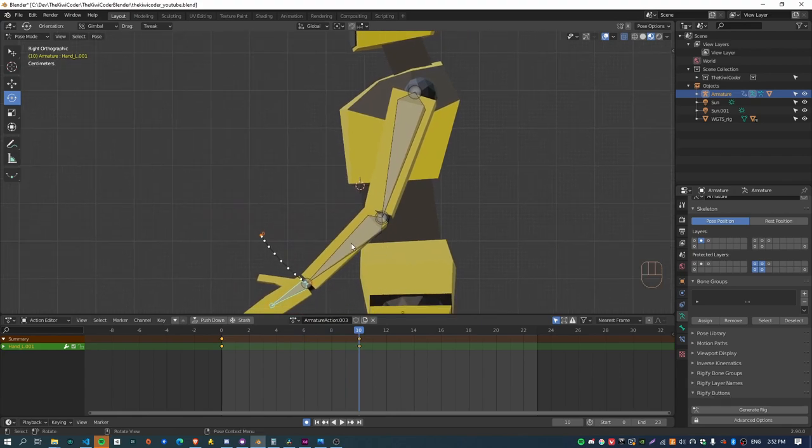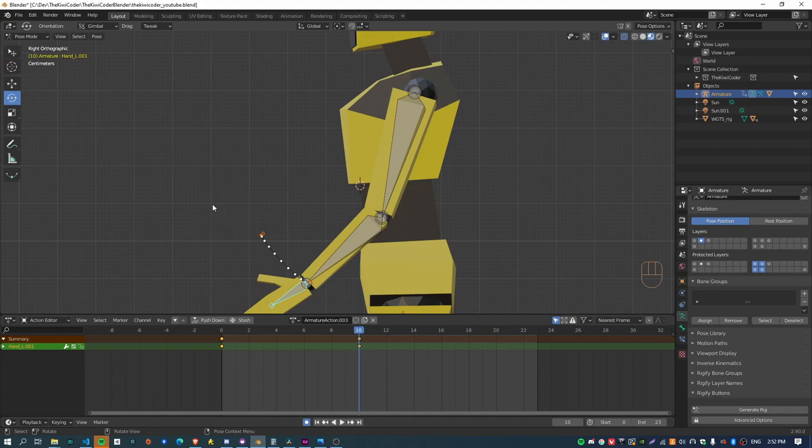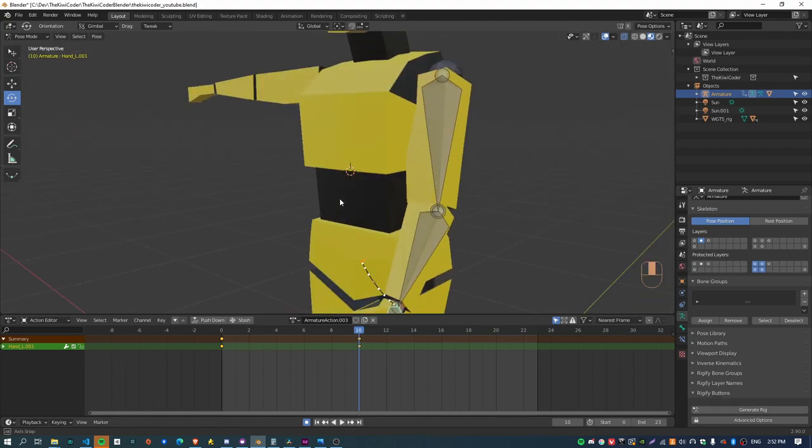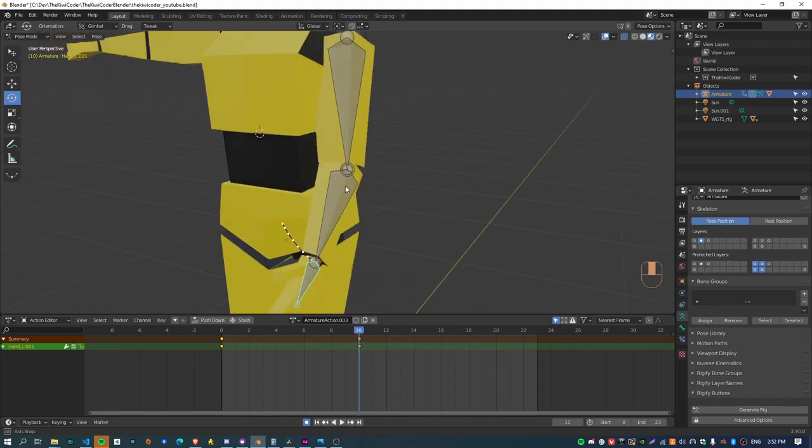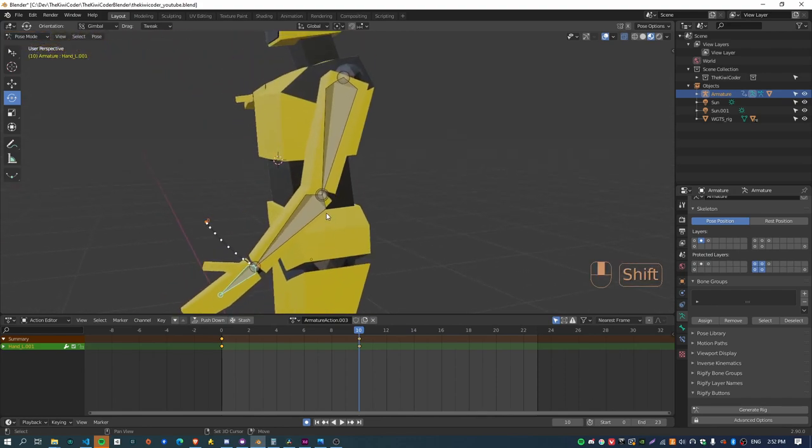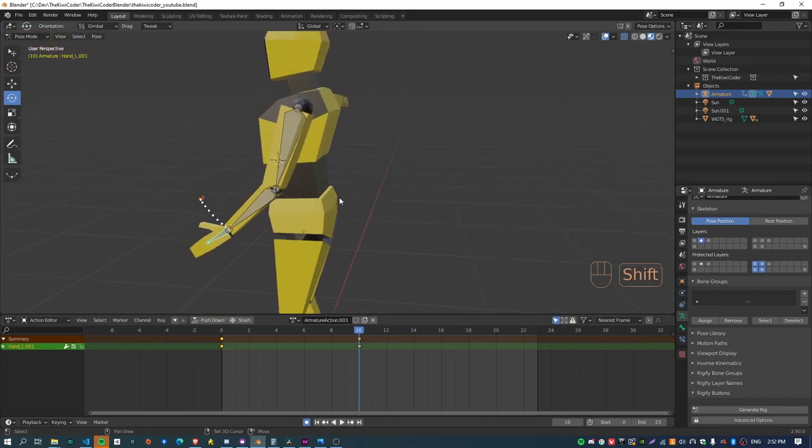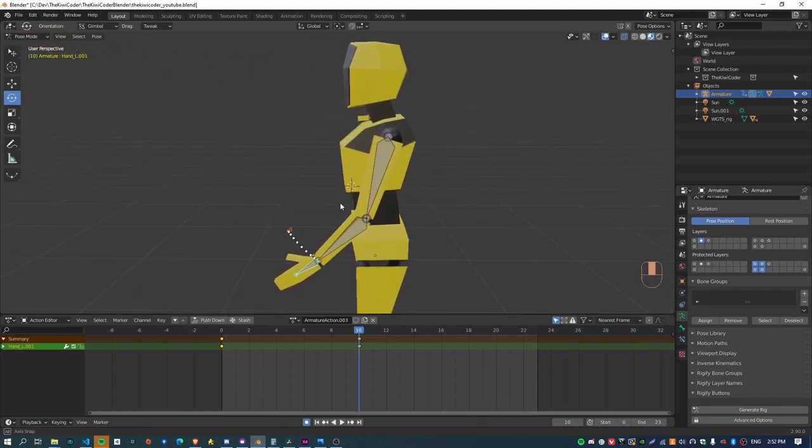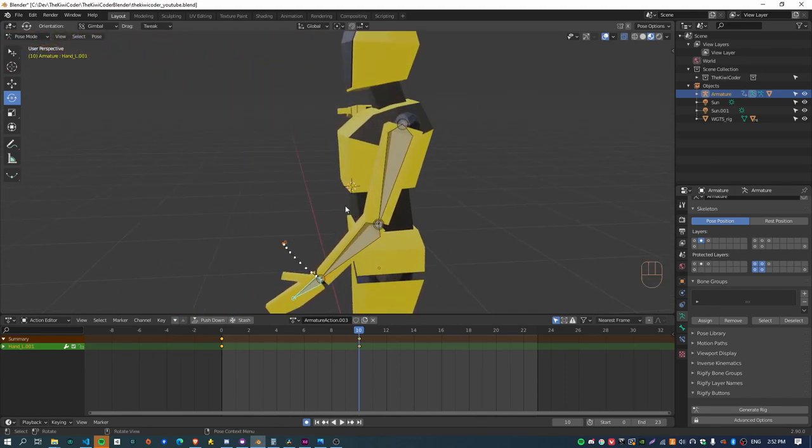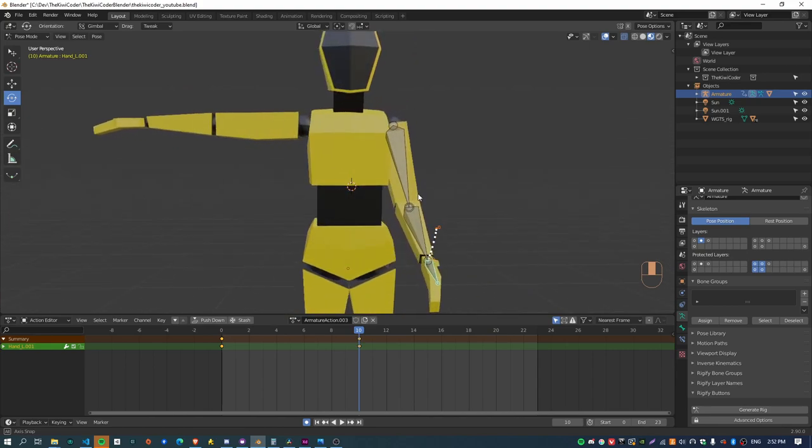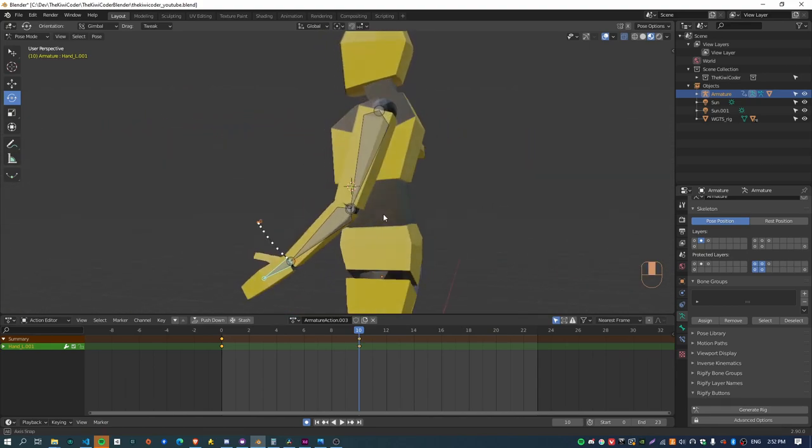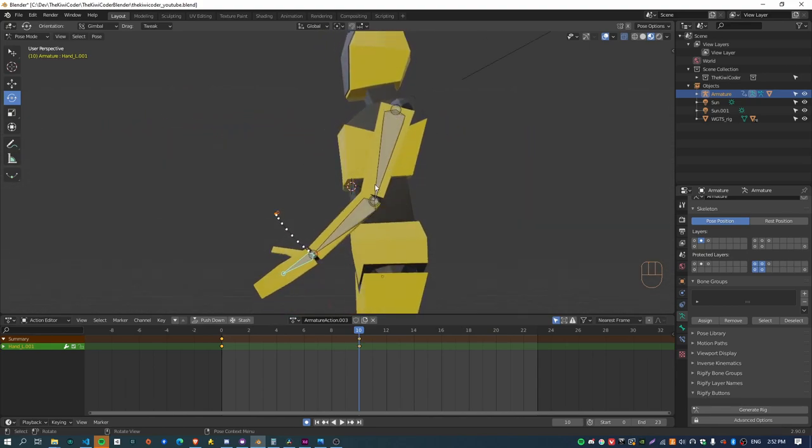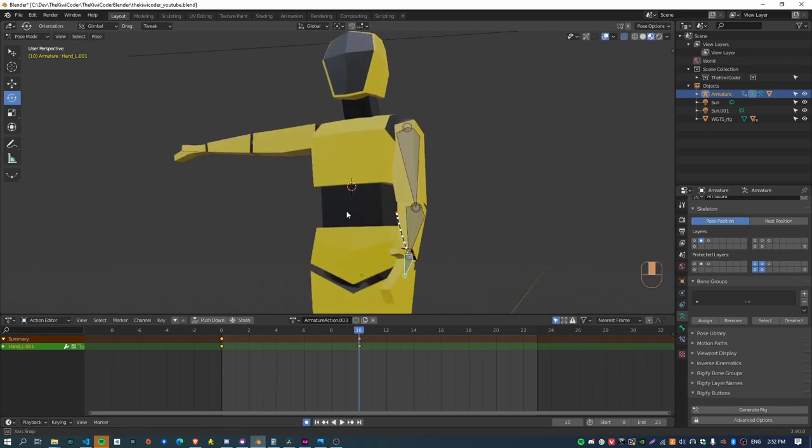So yeah, I'm much happier about the sort of arcs that it creates rather than the way the IK system was creating these direct straight lines for the bones between different parts of the animation. Cool, yeah, so I think that is basically it for this.